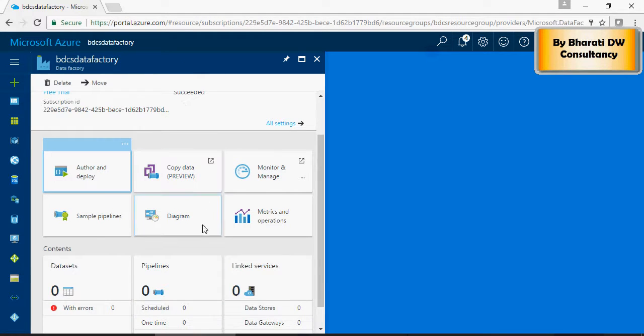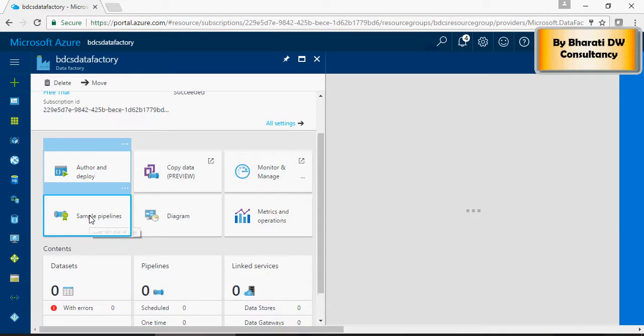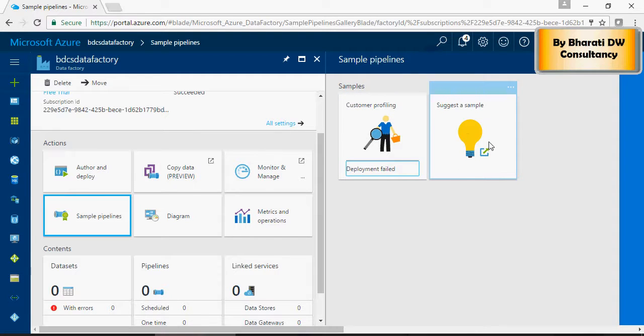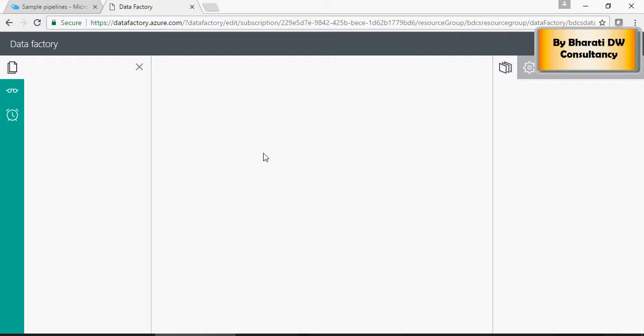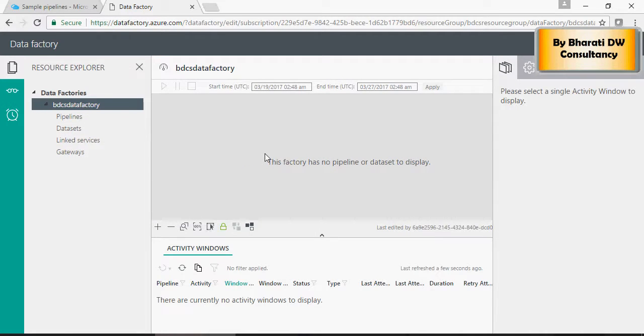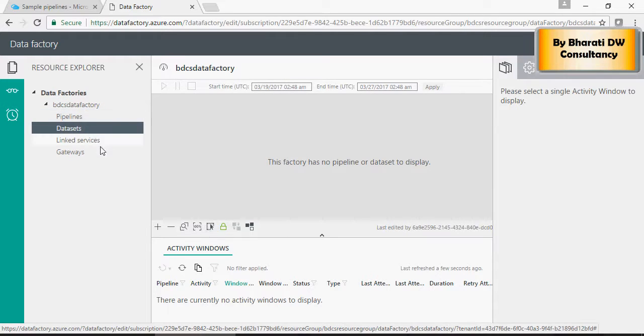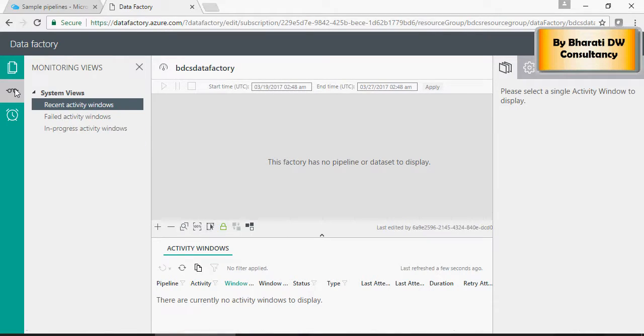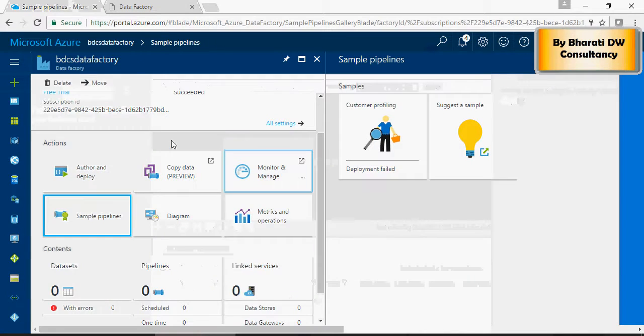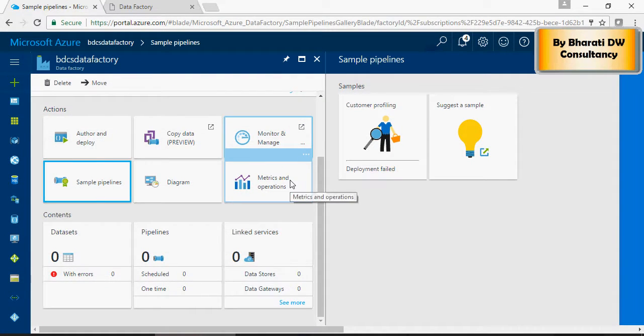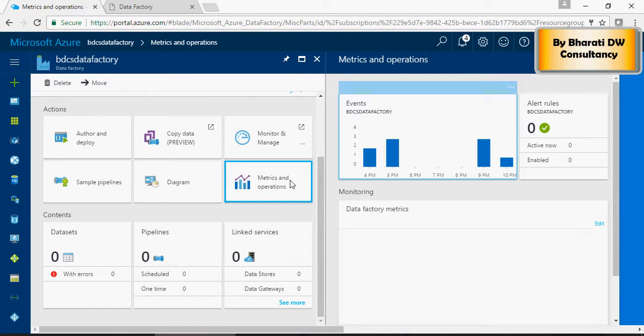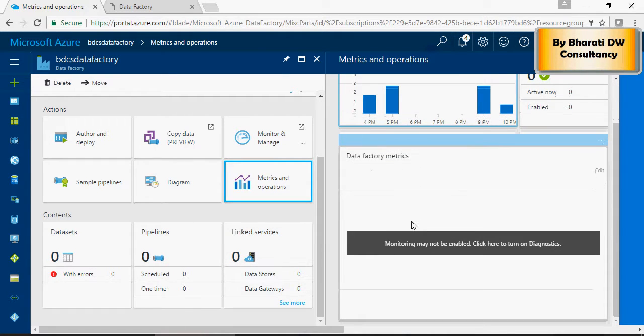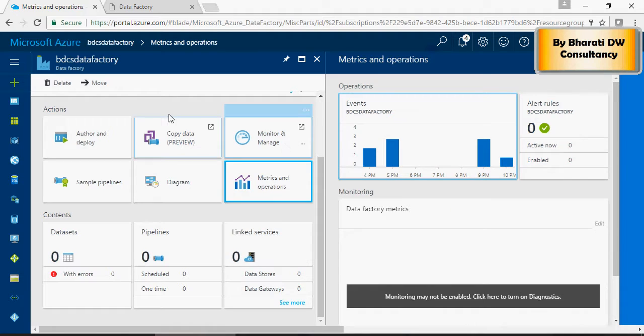There are sample pipelines available as well, customer profiling, and so on. Monitor and Manage is your monitoring tool. Obviously we don't have pipelines or data sets or linked services. Metrics and Operations tells you how many pipelines are running. It's kind of a tool to manage the pipeline, the runs, and everything related to Data Factory.